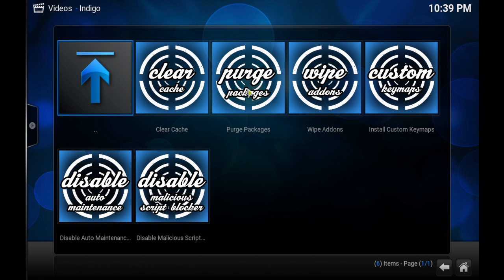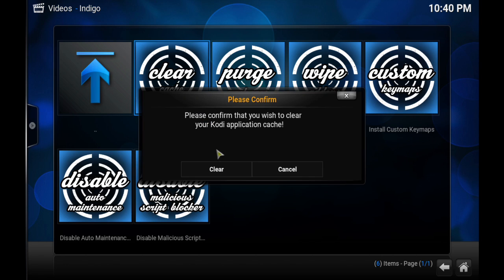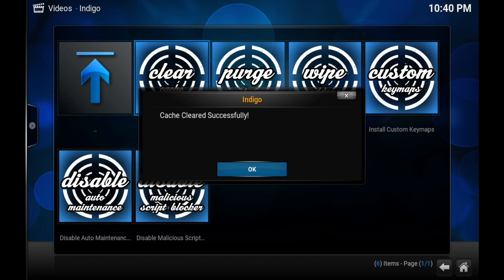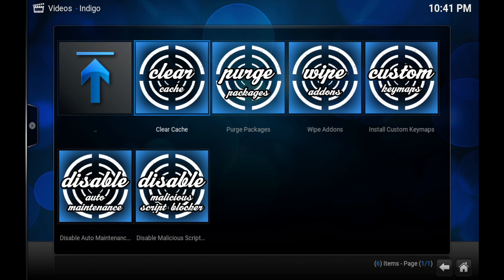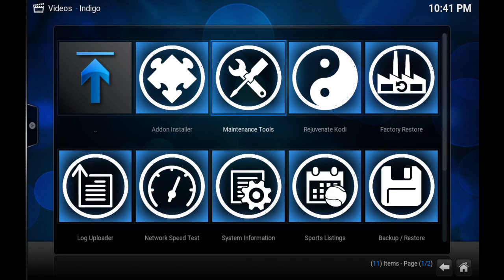Then you will select Clear Cache. Select Clear. Then it will tell you that the cache has cleared successfully. I recommend doing this every once in a while — it does help and it does keep Kodi running smoothly.